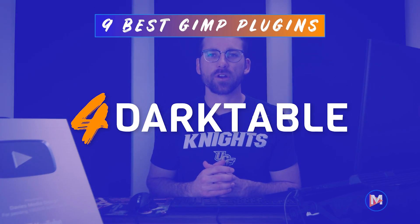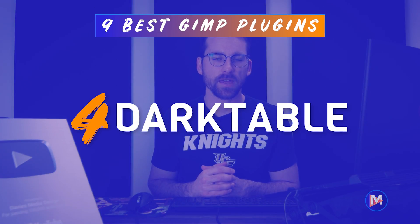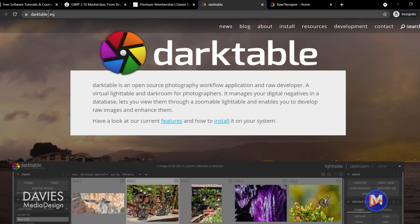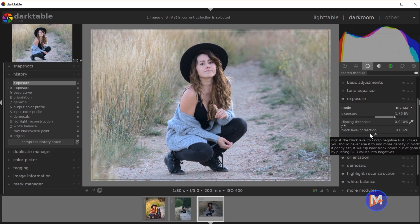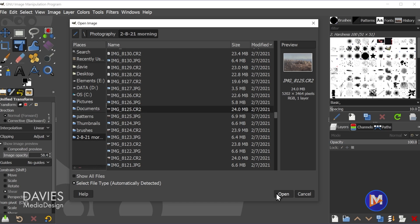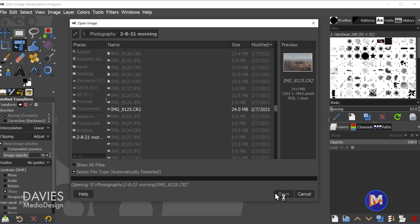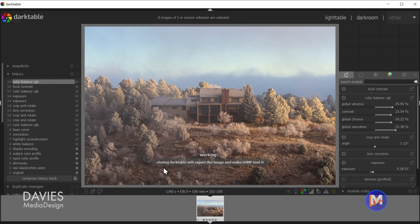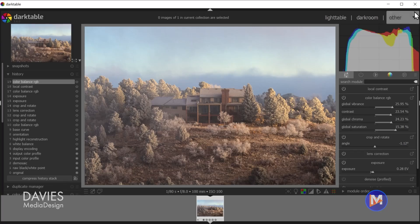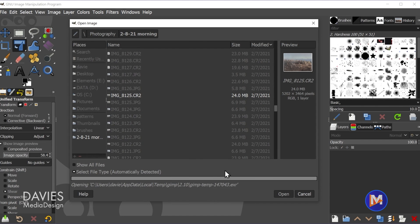The next item is a totally separate piece of software that can be seamlessly integrated with GIMP — Darktable, a free and open source raw image processor that gives you powerful tools for non-destructively developing your raw images. With this software installed, you can open a raw image from GIMP the same way you would a JPEG, and Darktable will automatically open to begin processing your raw image. Once you've made your edits, just close Darktable and the image will open into GIMP.